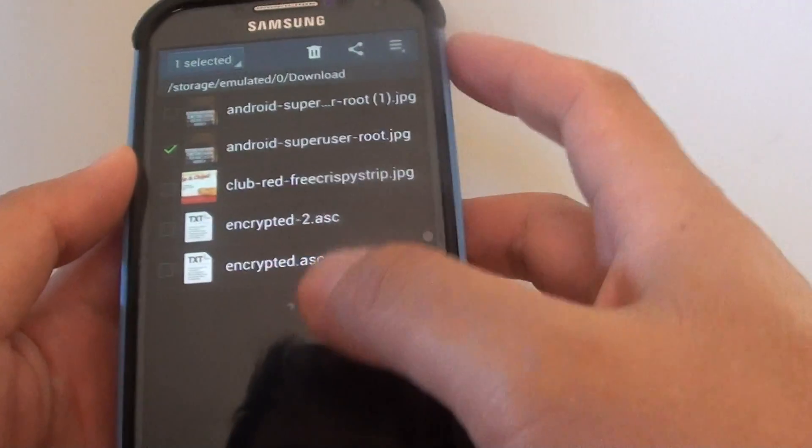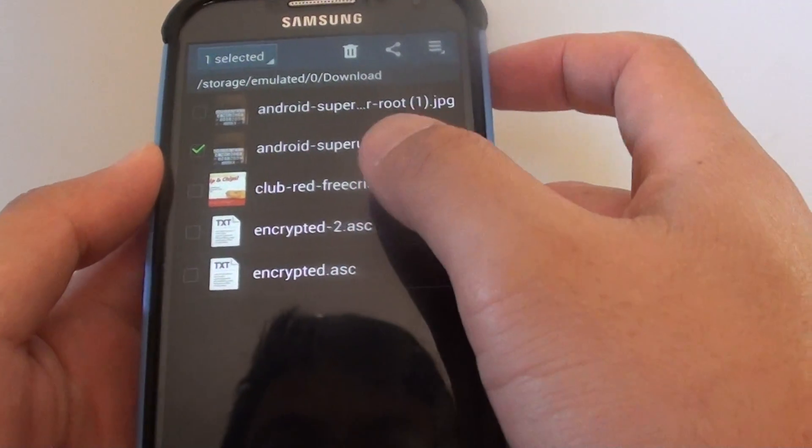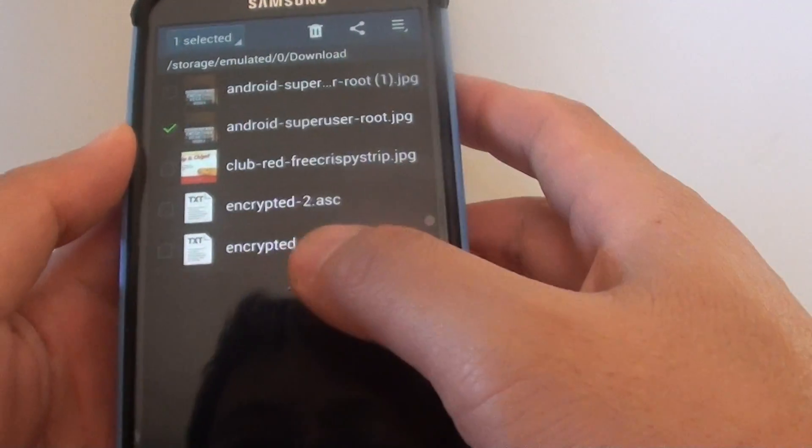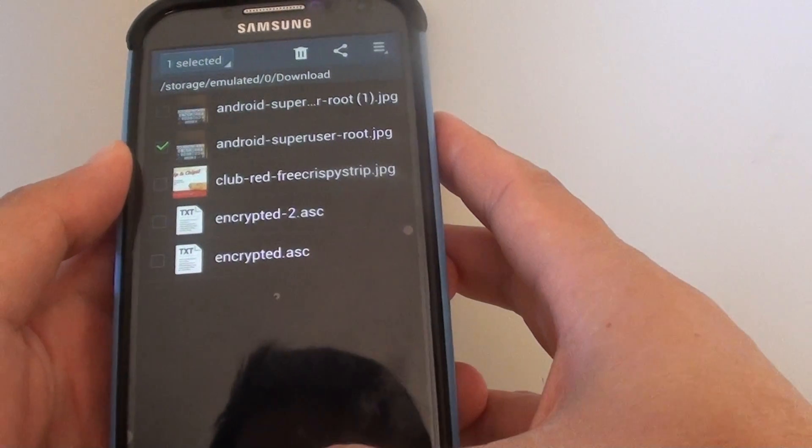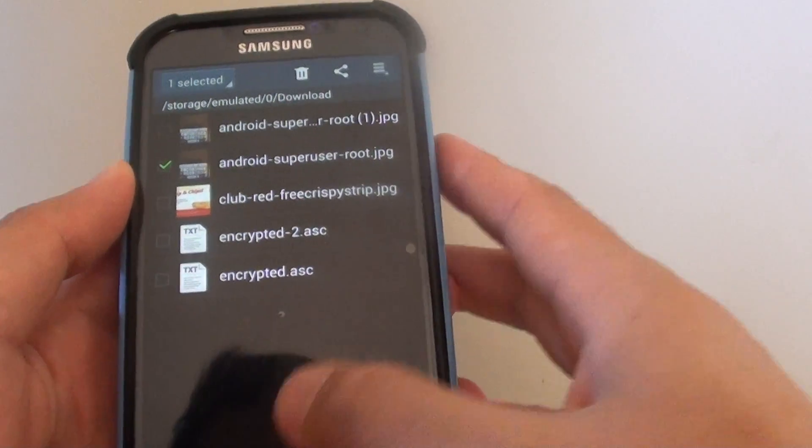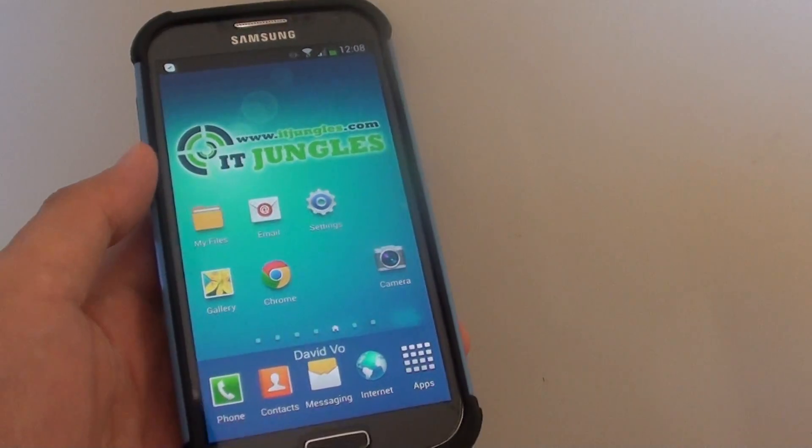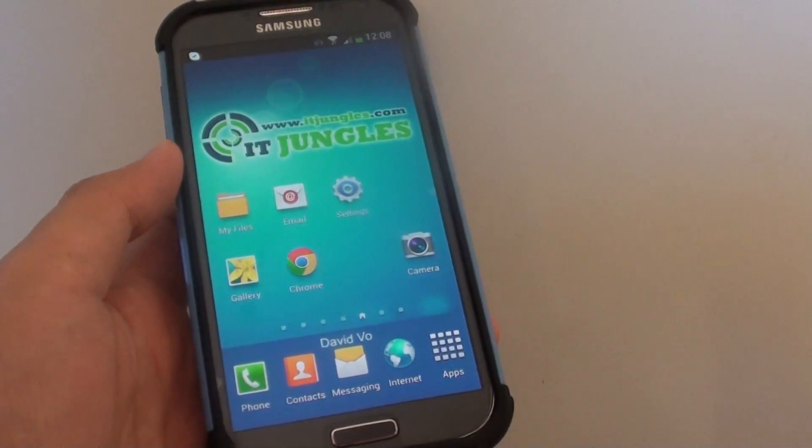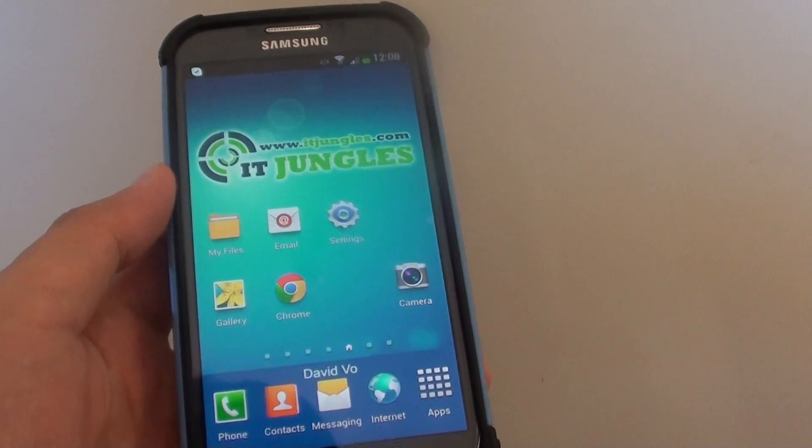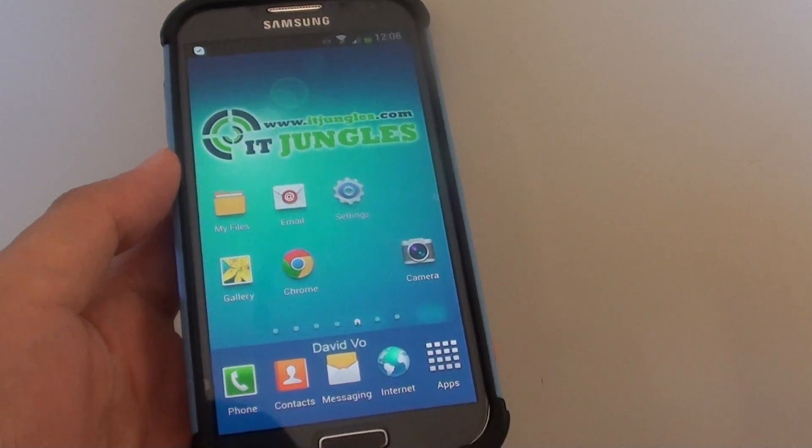That's where your image is stored after it's downloaded from the web browser. Just press on the home key to finish. Thank you for watching this video. Please subscribe to my channel for more video tutorials.